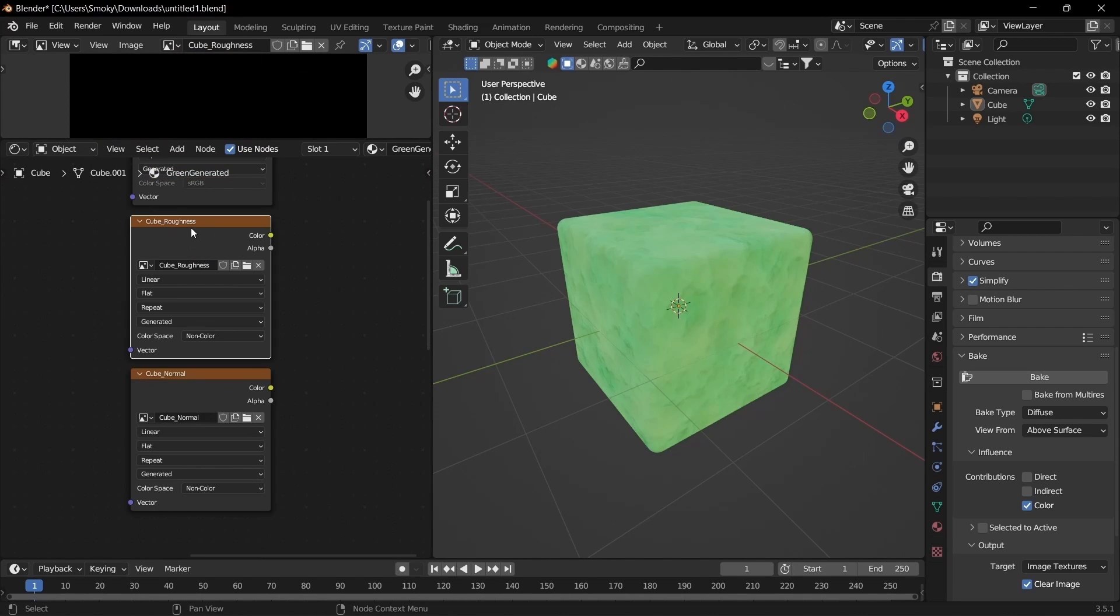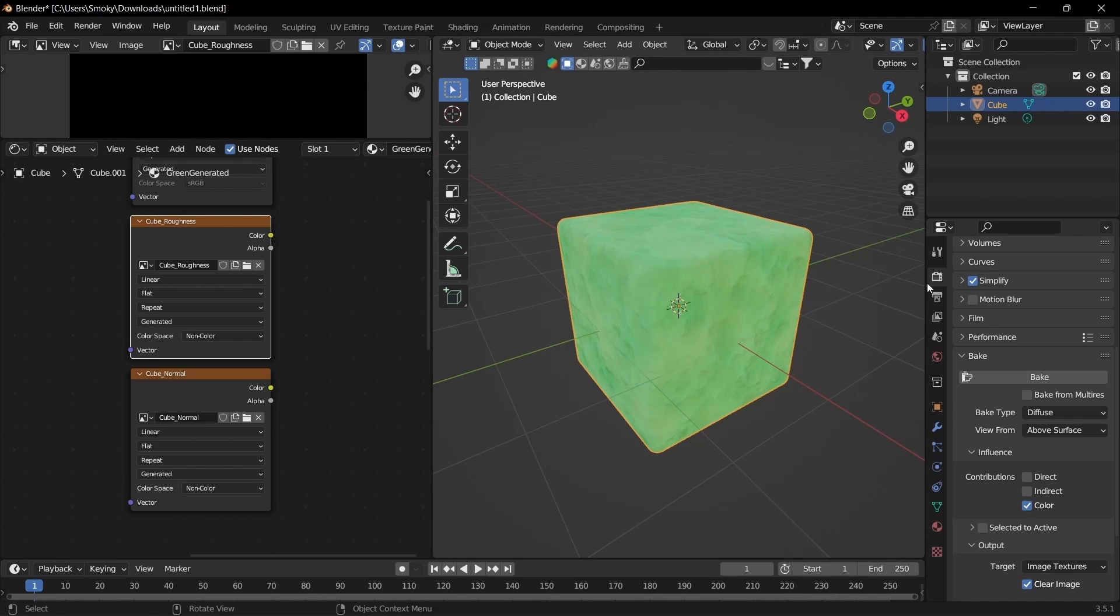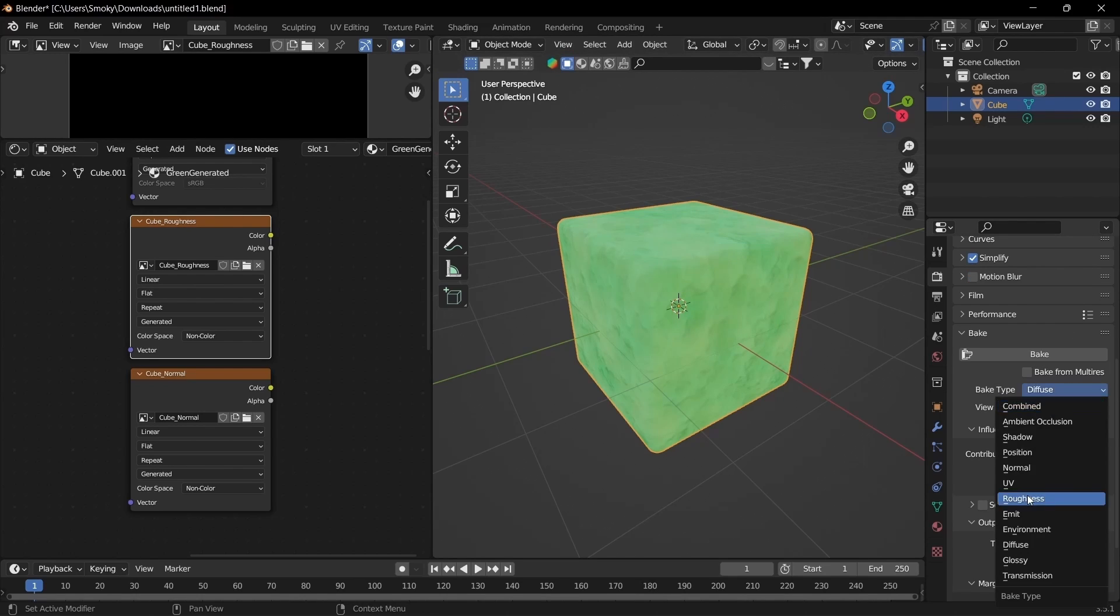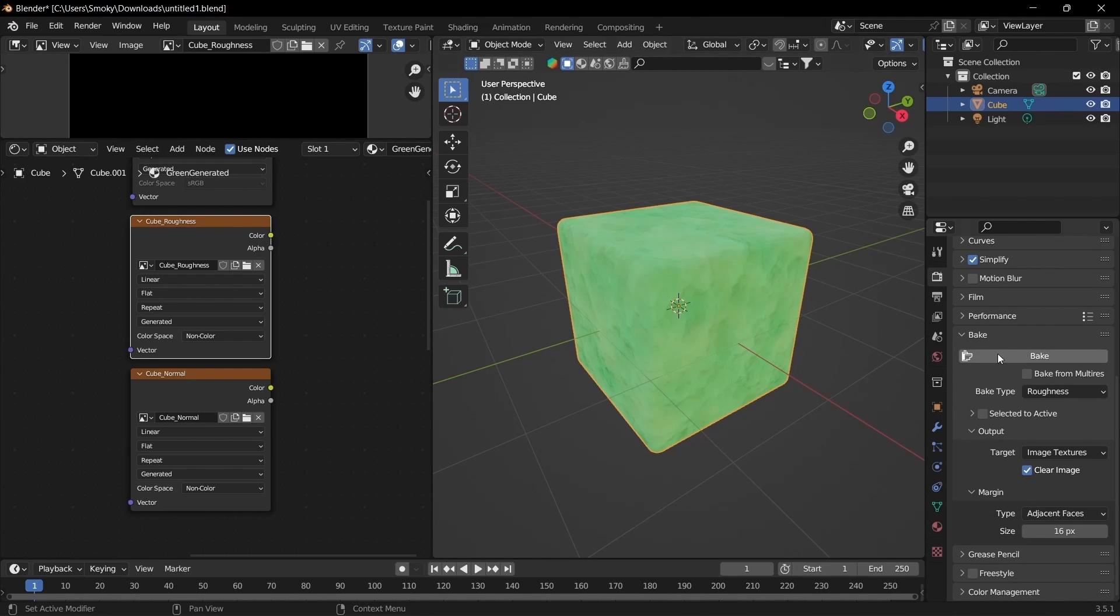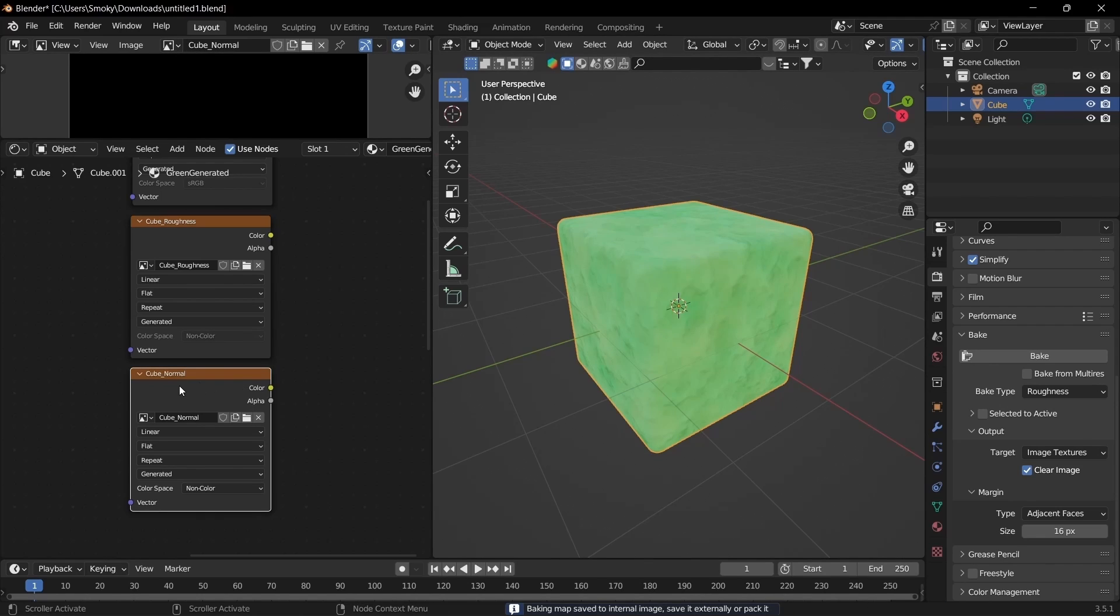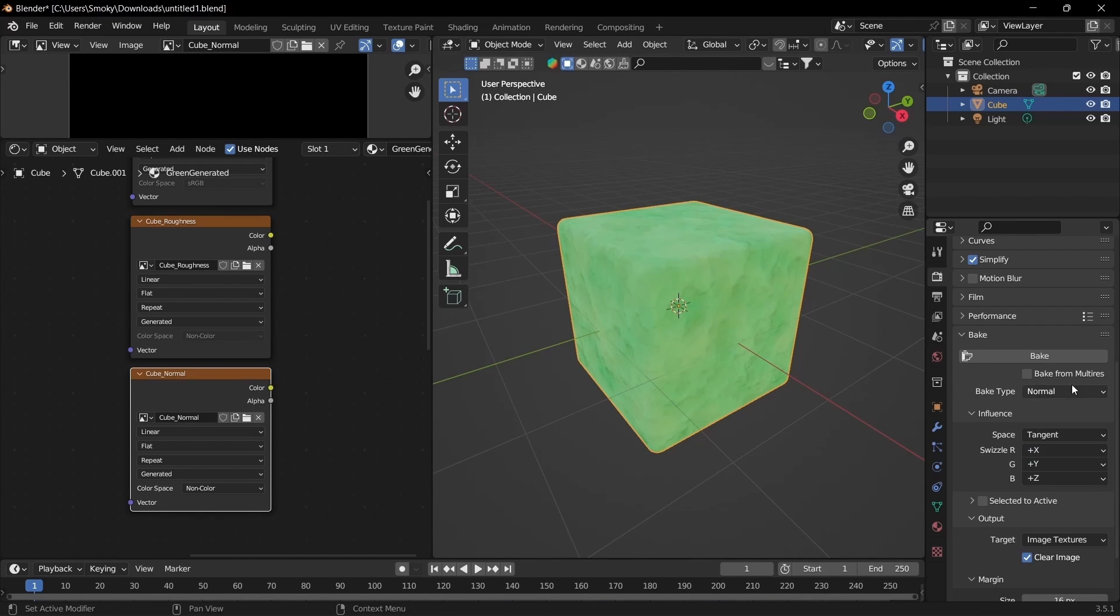Next we have the roughness. It's the same process. Make sure the mesh is selected and the texture is selected. In the render settings, change the bake type to Roughness and click Bake. Same for the normal: select the normal texture, make sure bake type is set to Normal, and hit Bake.